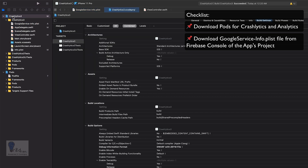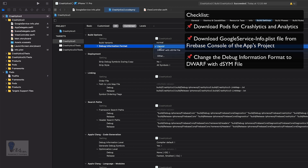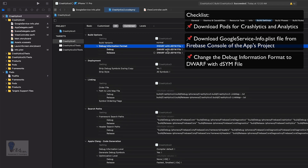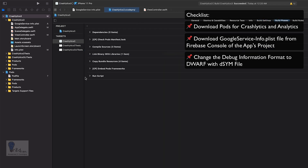I've added the Crashlytics pod as well as the analytics pod file. I've included them into my project and downloaded the Google Service Info.plist file. I created a project within the Firebase console and downloaded the GoogleService-Info.plist into my project. Next, in the project settings under Build Settings, search for 'debug' and change the debug information format from DWARF to DWARF with dSYM file.